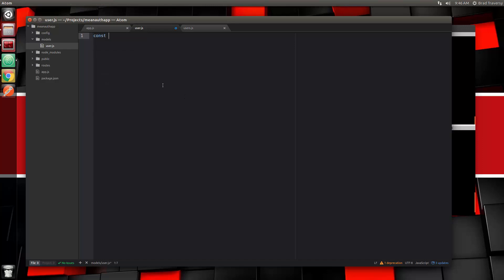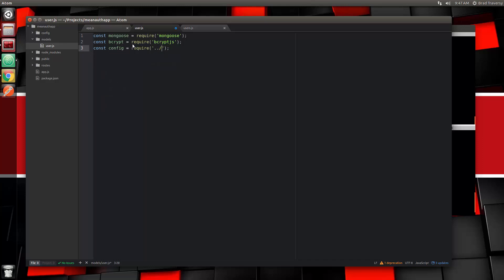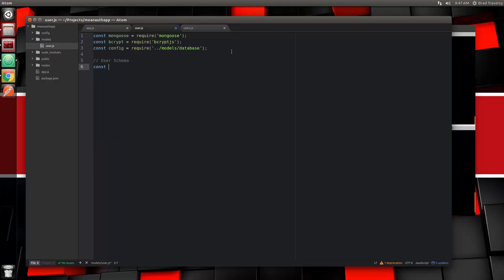In user.js we want to bring in mongoose, so we'll set that to require('mongoose'). We also want to bring in bcrypt for encryption, set that to require('bcryptjs') because that's what we're using. Let's also bring in the config file — const config set to require('../config/database'). Those are our includes. Now we want to create a schema, so we'll create a variable called userSchema set to mongoose.Schema.